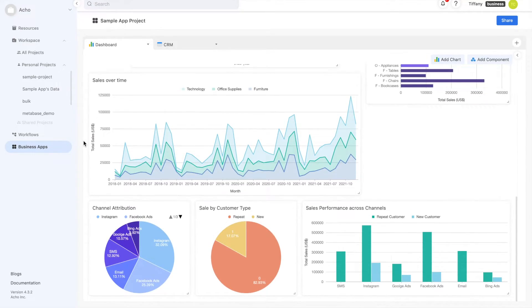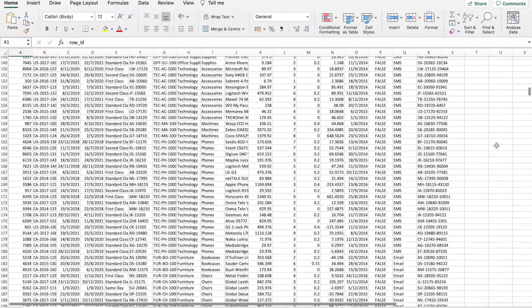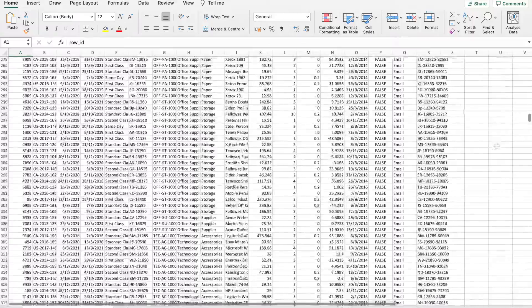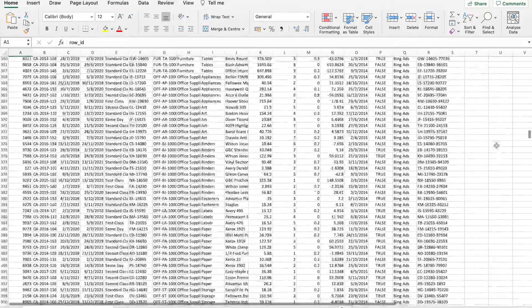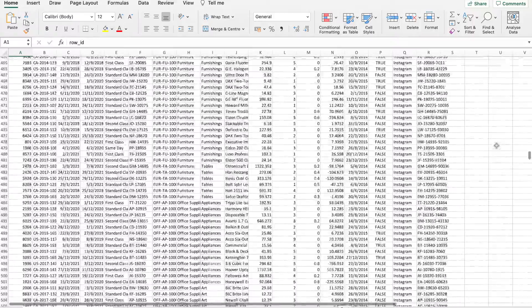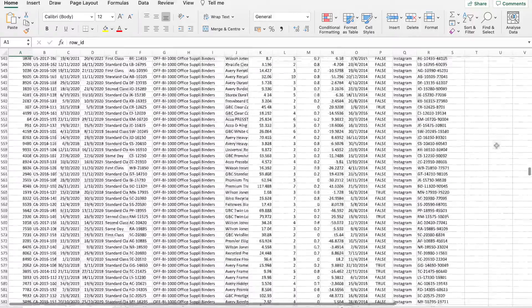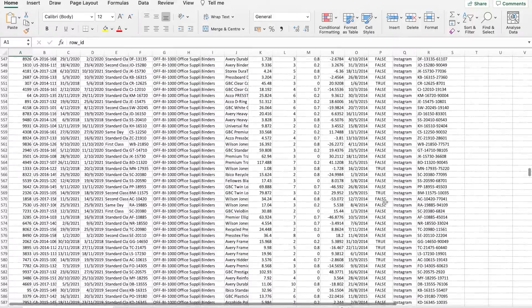But where do we keep this data? Excel files are great for storing data. They also make it easy to manually enter and update data entries.